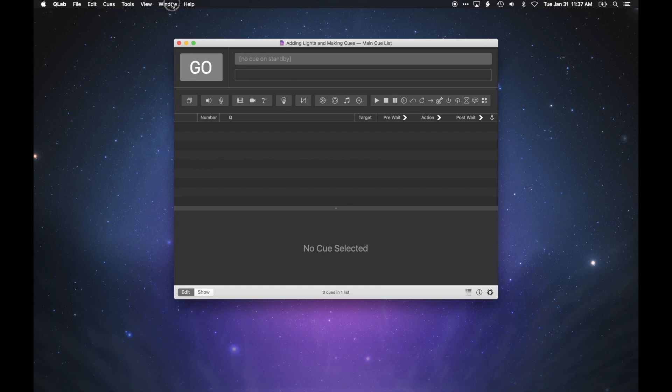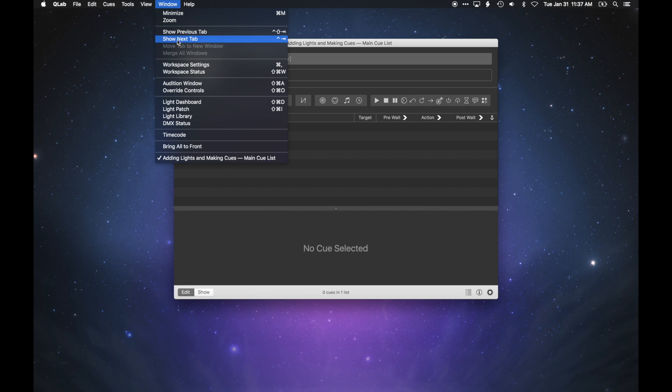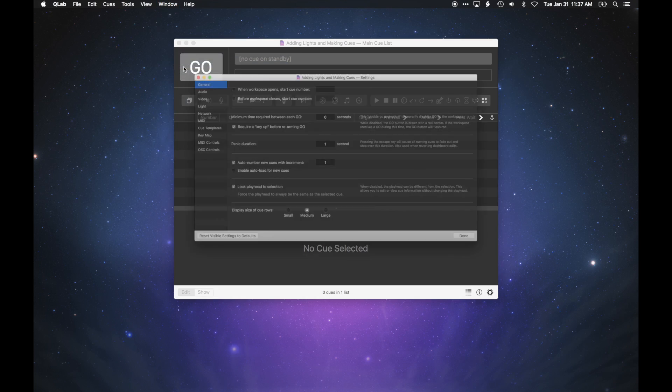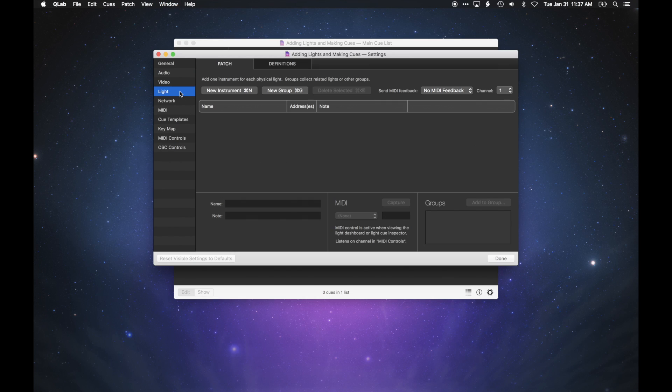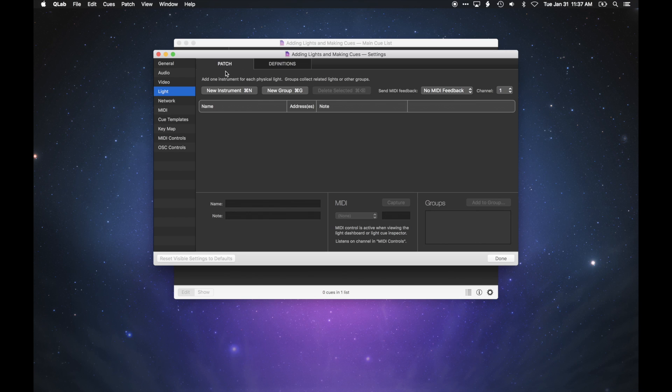Open workspace settings and choose light from the list on the left. Light settings are divided into two sections, patch and definitions. The patch section is where you configure the lighting fixtures in your show, and we'll start there.